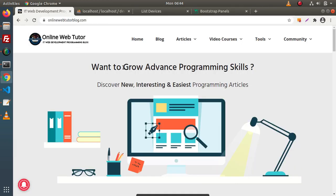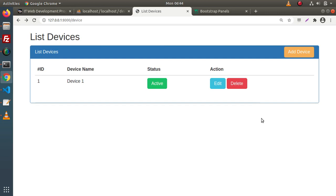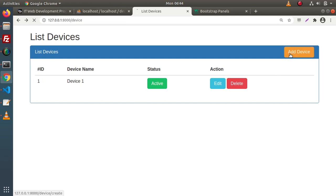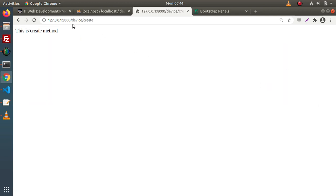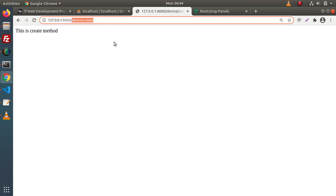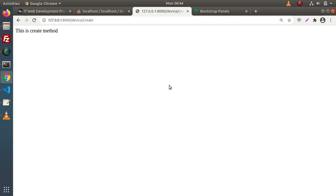If I go back to the browser, in the last video, this is the list devices page what we had created. Right now these are static data. When we click on add device, we are on the route of device/create and right now we have a static message. Inside this page, we need to create a layout.